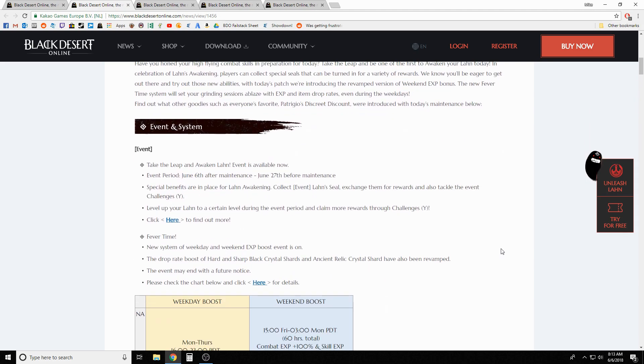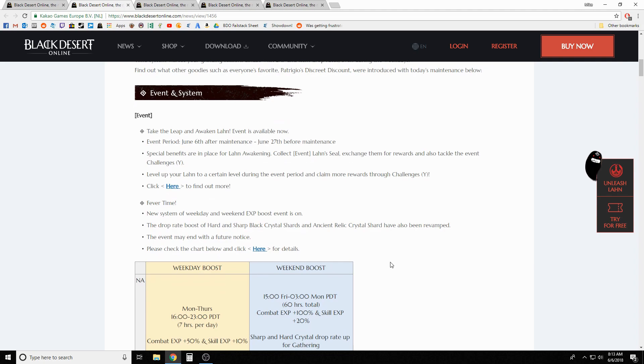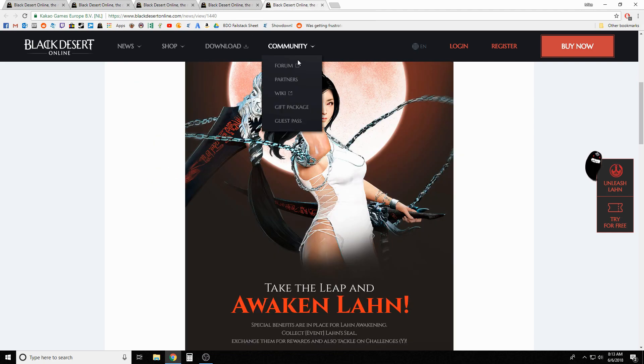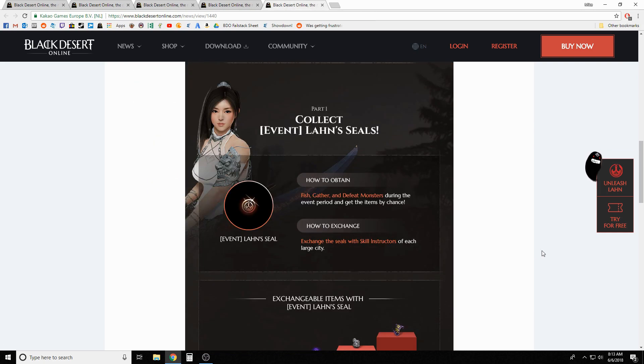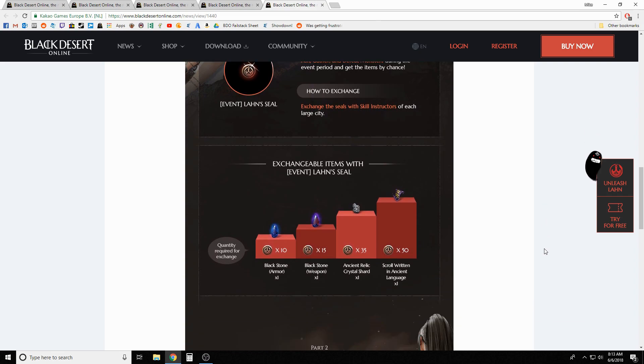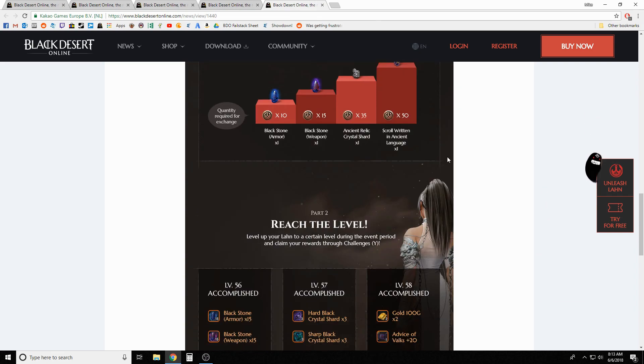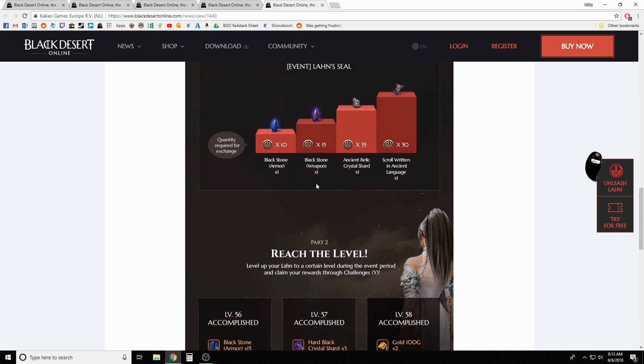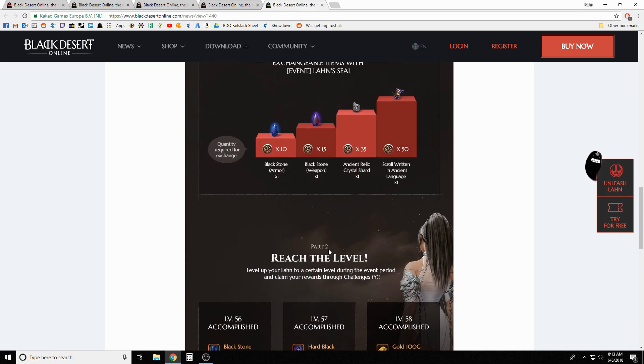Biggest thing we got going on is obviously the awakening for Lahn coming out. We knew that was coming already - they tweeted about it ahead of time. Everybody's gonna get the Lahn awakening, go check out all the new skills. They've added some bonus items for leveling the Lahn as well, past 55 previously. They've got seals like they've done for all the other awakened classes.